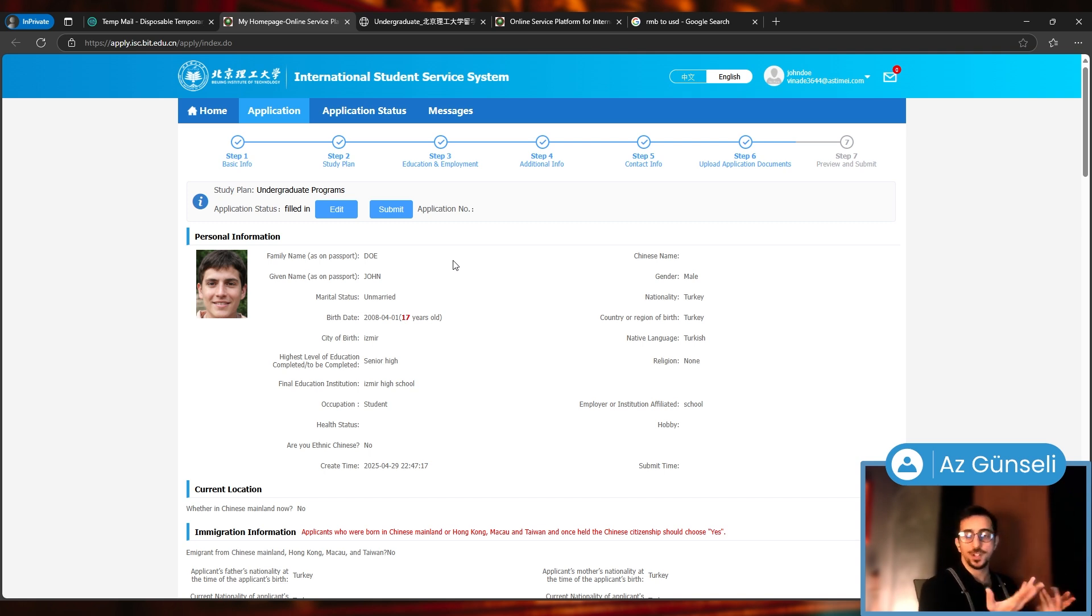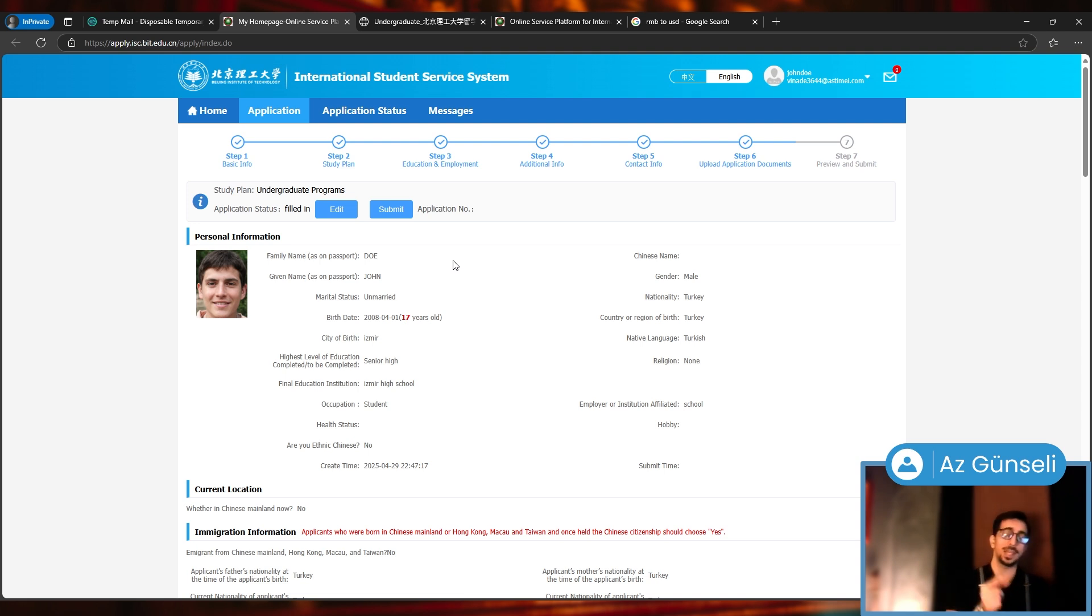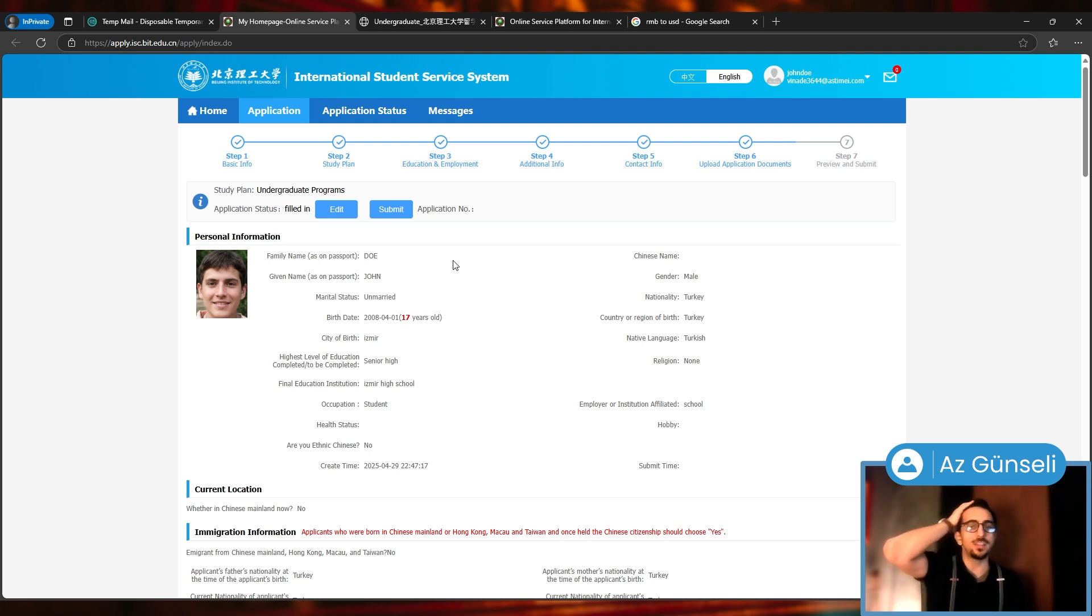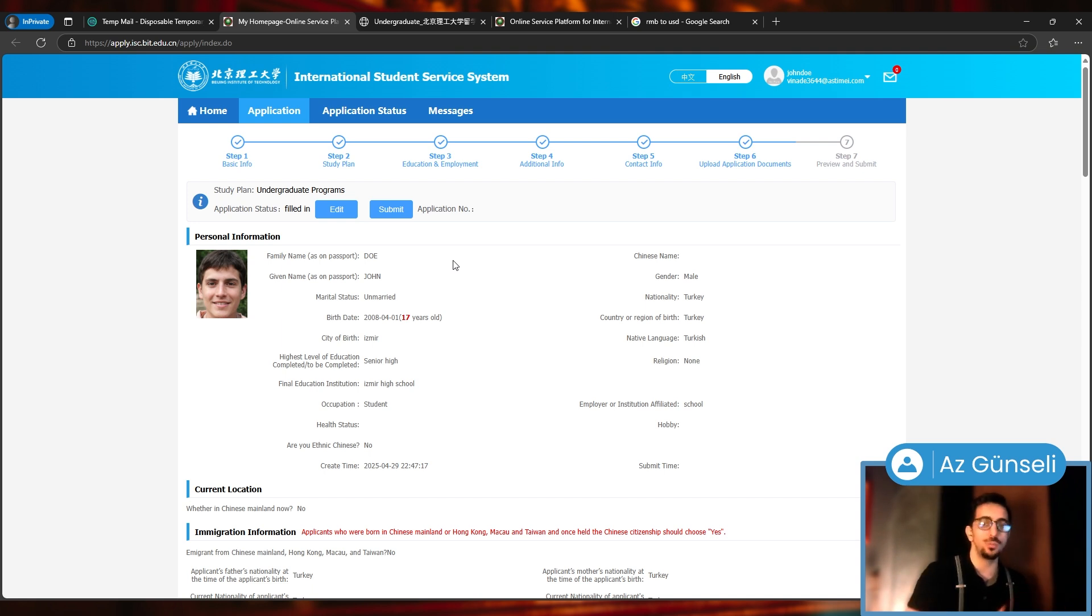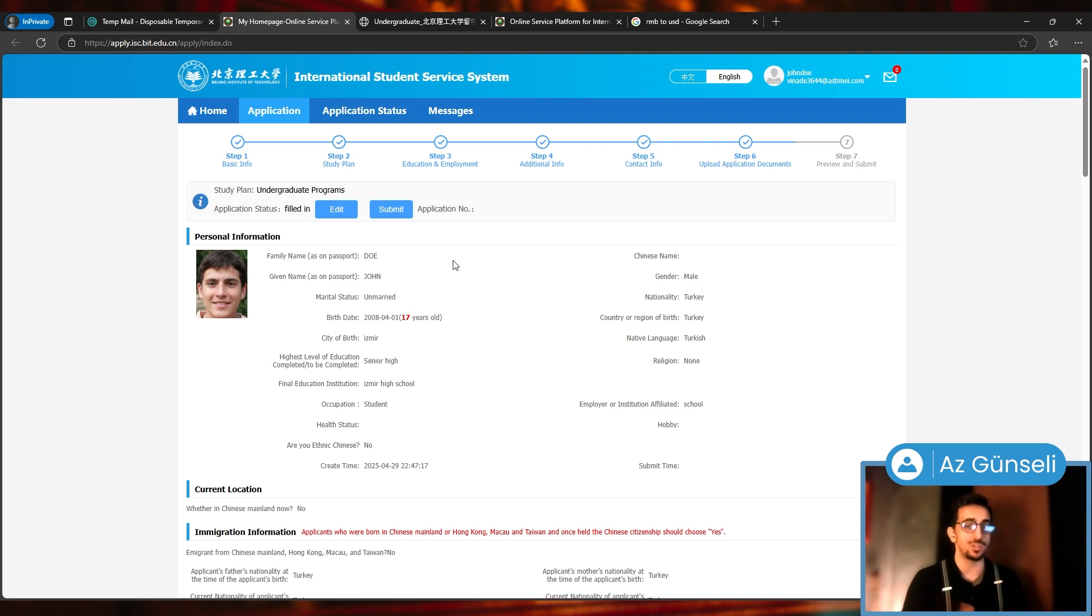That's pretty much it for this video. This is the general application procedure for this university. I hope you found this informative. If you did, please be sure to give us a like and subscribe to our channel for more educational content. Also, every Friday we do live streams on YouTube. You can come and ask any questions that you might have about applying to universities abroad or scholarships.